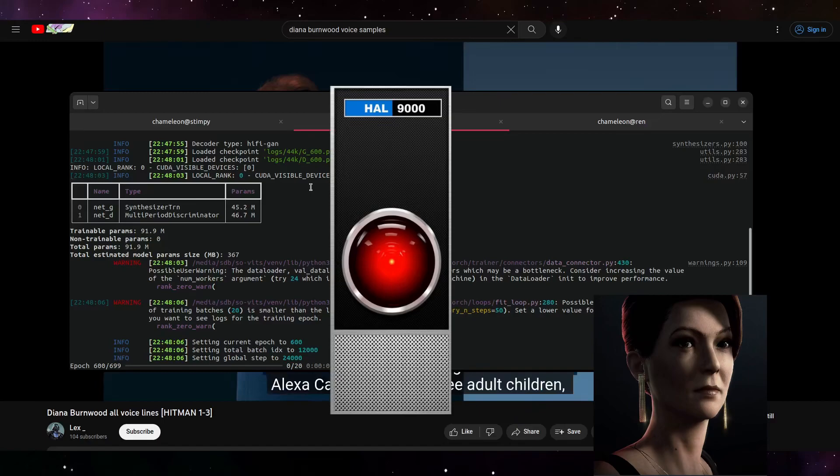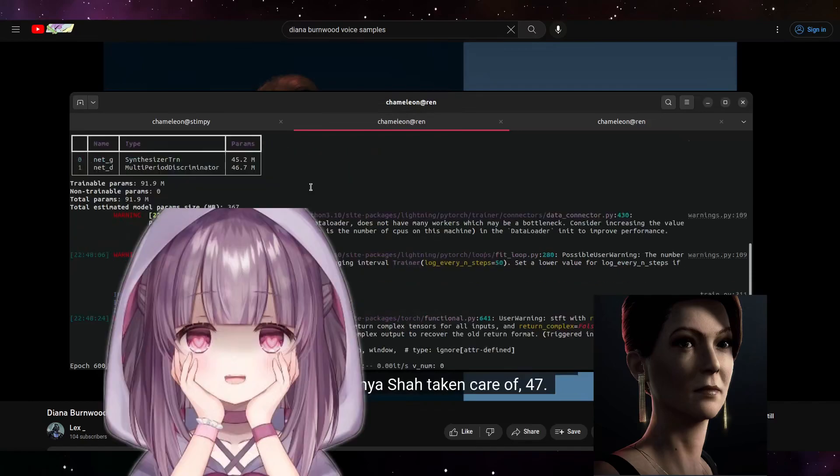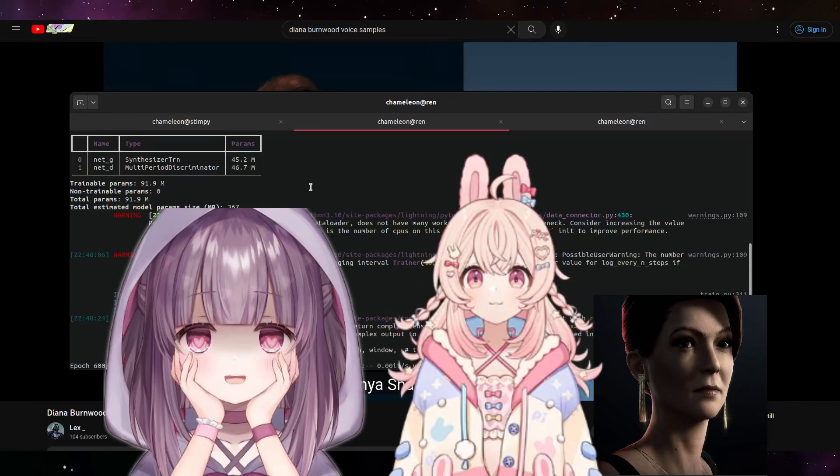For example, HAL 9000, which is very flat, was trained up to 800 epochs, so that's twice as many as Agent 47. And high-range VTubers like Fallen Shadow and Pipkin Pippa were only trained up to 300.